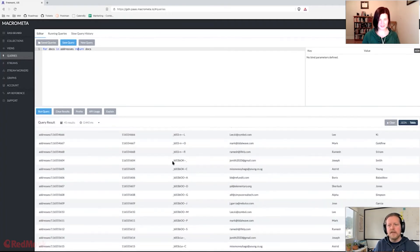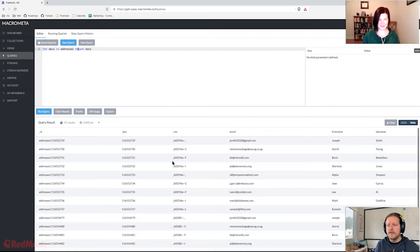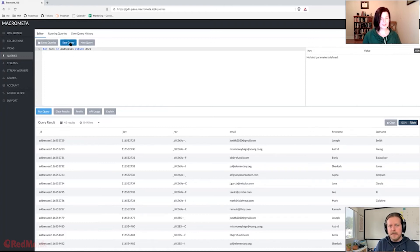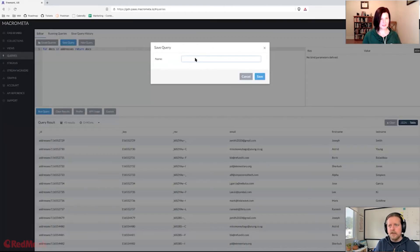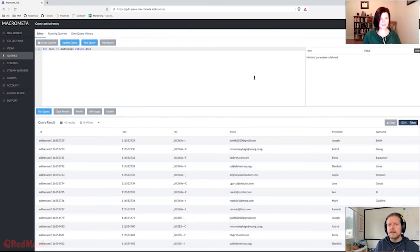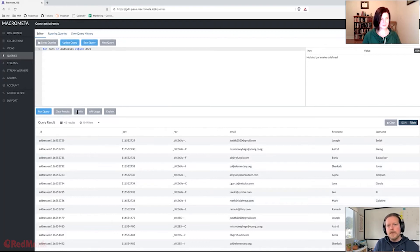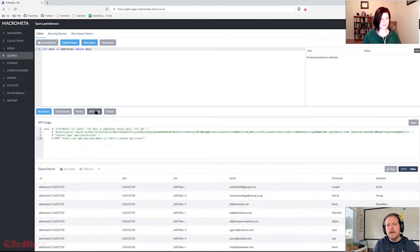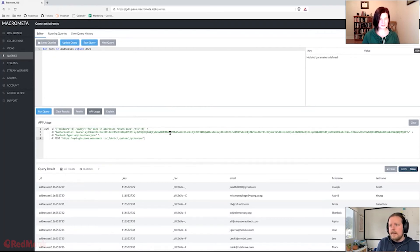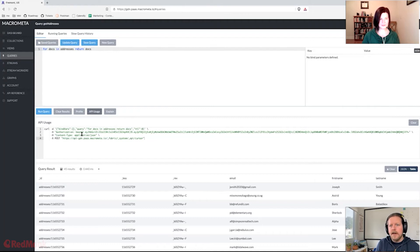So we've got all of our addresses here that we just put into that address book. Now what I'm going to do is I'm going to create an API endpoint out of this query by saving it. Save the query. Call it get addresses. Save. Cool. So now I just click this API usage button and it shows you that this query is now an API endpoint. Great.